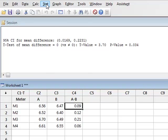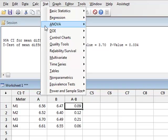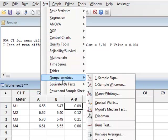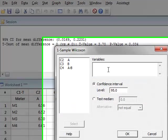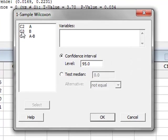And we can go back to Stat, Non-Parametrics, one-sample Wilcoxon.